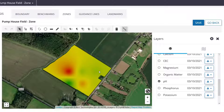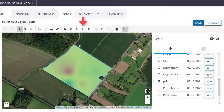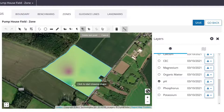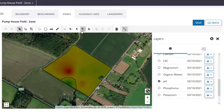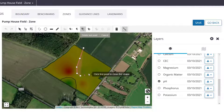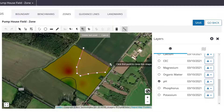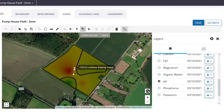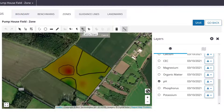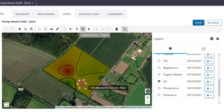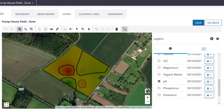First, select the field boundary. Click Split by Polygon. Start creating the zones by tracing the desired areas of the field. And click Save.